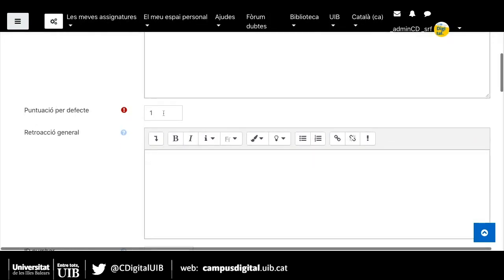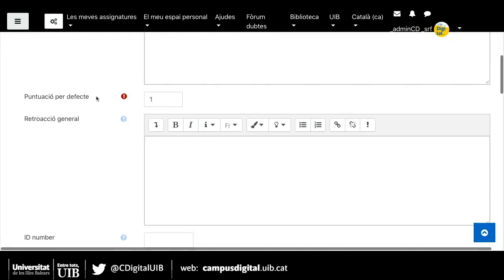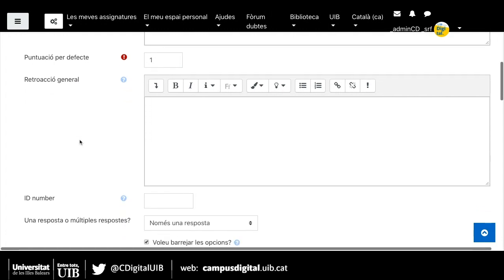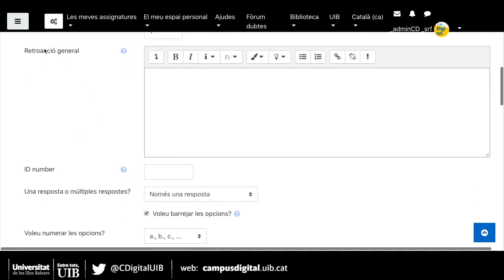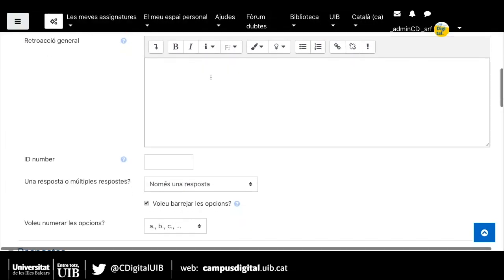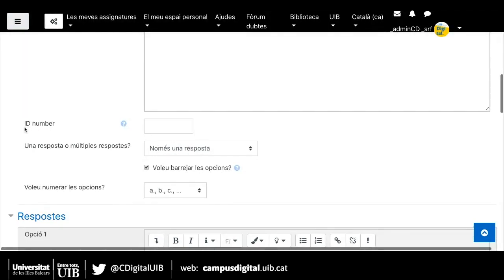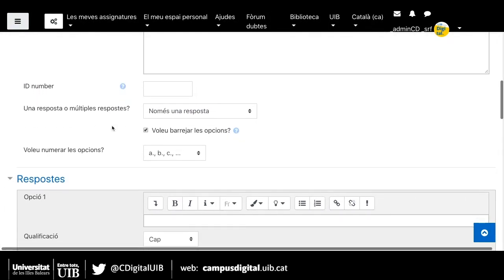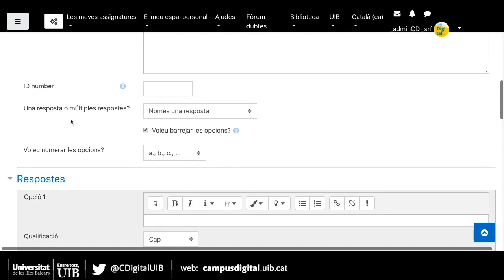La puntuació per defecte té un punt; si volguéssim afegir més puntuació podríem fer-ho. Quina retroacció en general donaríem en aquesta pregunta? És una opció, si volguéssim donar un missatge als alumnes a nivell general cada vegada que fessin aquesta pregunta. El nom, número i id en aquest moment no ens afecta; és una manera més d'identificar preguntes, però per aquesta sessió bàsica no ens interessa.